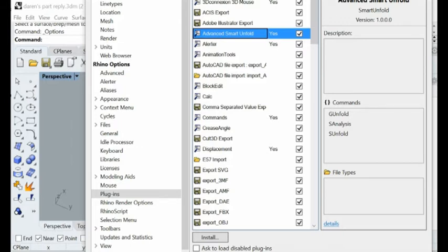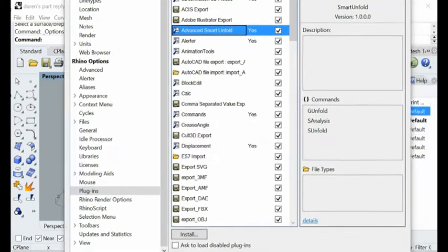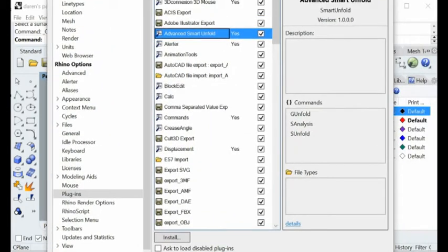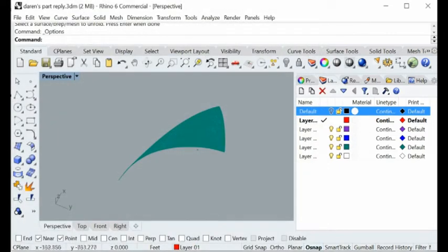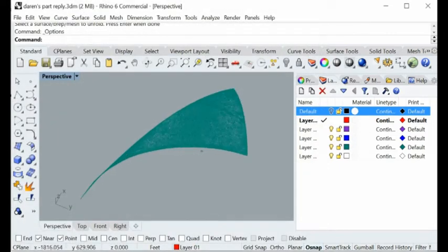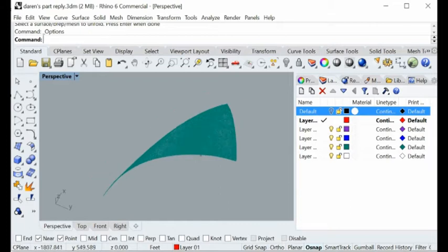You see here other one smart unfold is installed. Once you have done that, you can just use our software. It's very easy to use, and the mesh can be a triangle mesh or quad mesh, it doesn't matter.